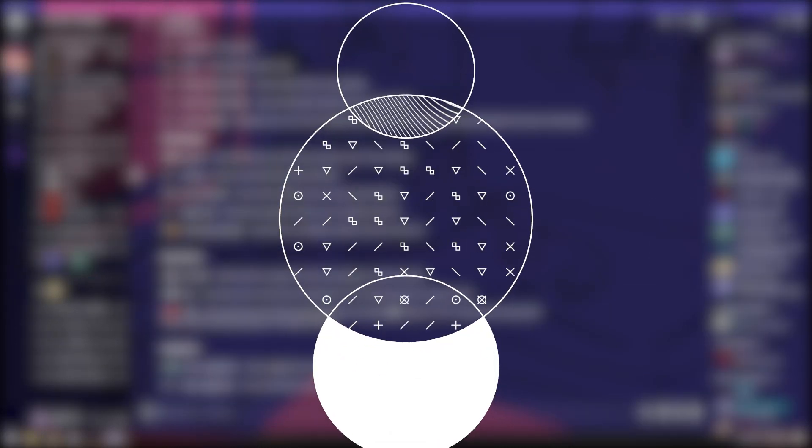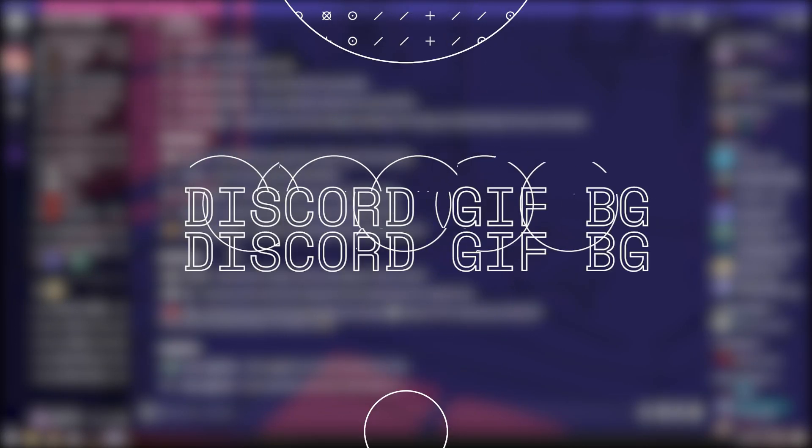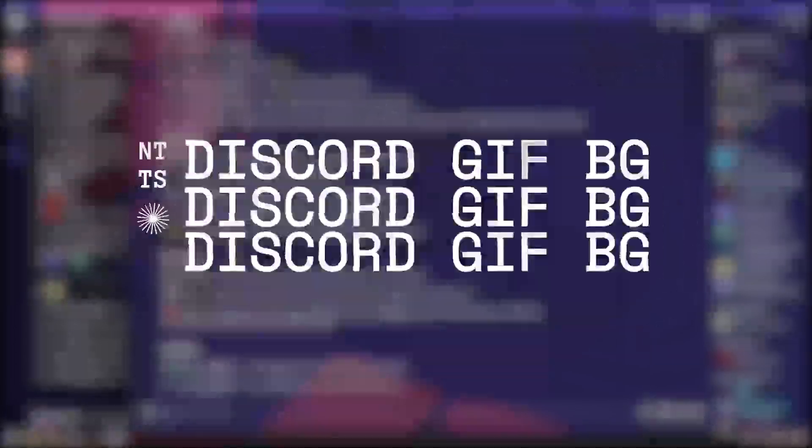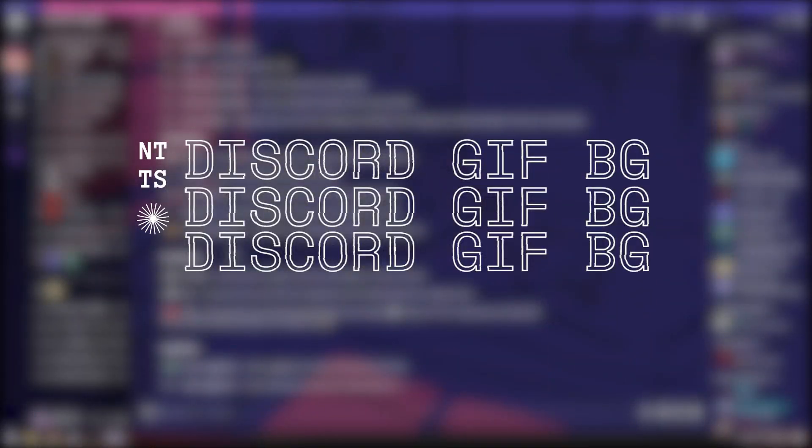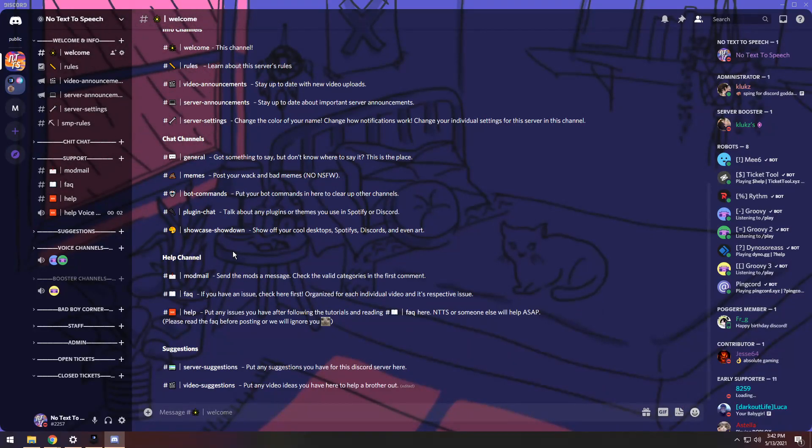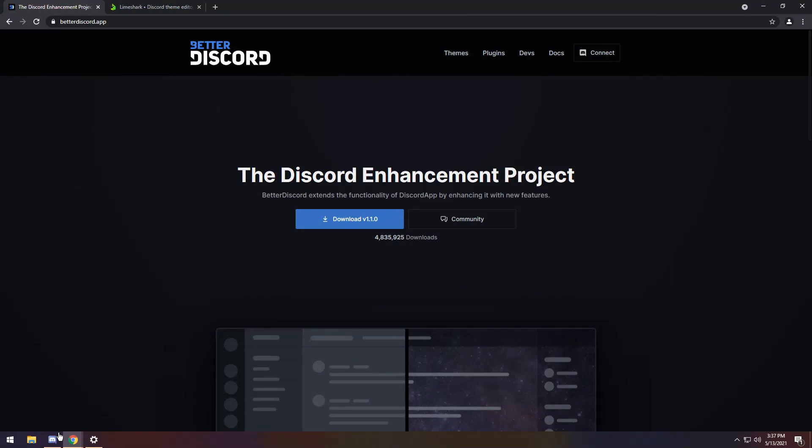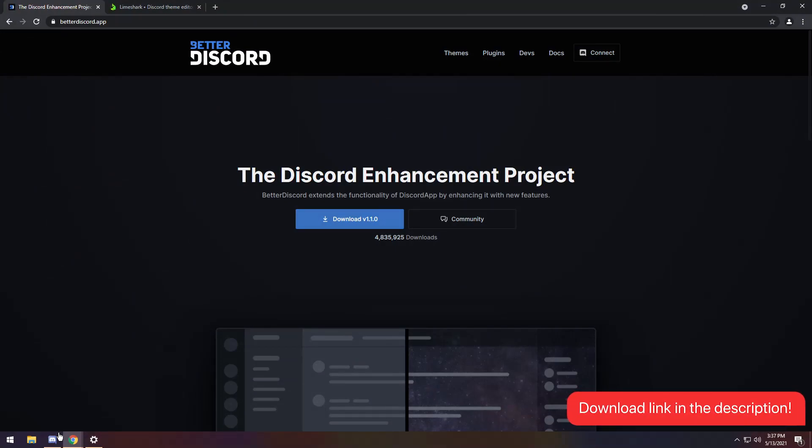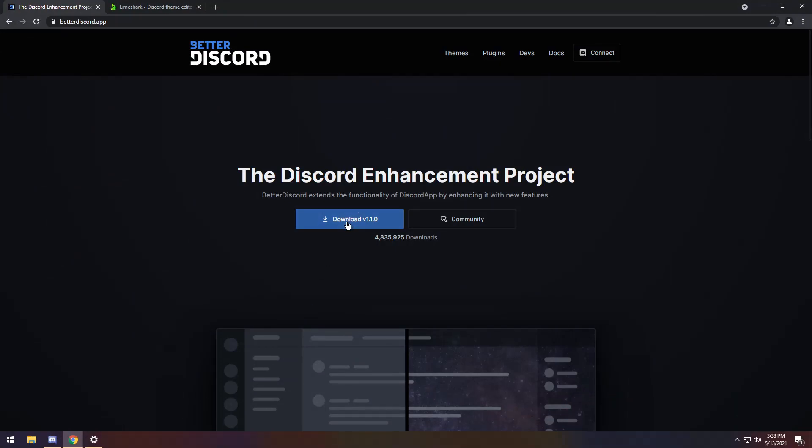Dang, did you see my video on how to make custom Discord themes? Well, there's actually something you can do, and you can create a custom animated background for Discord. So, to start off,